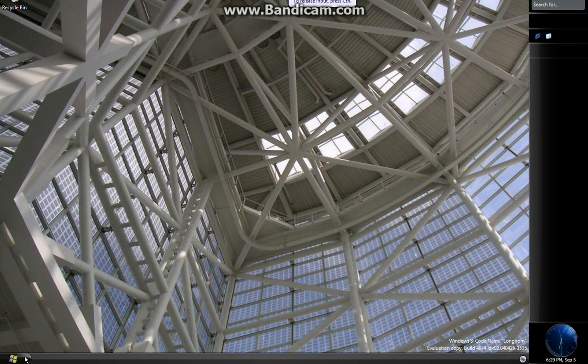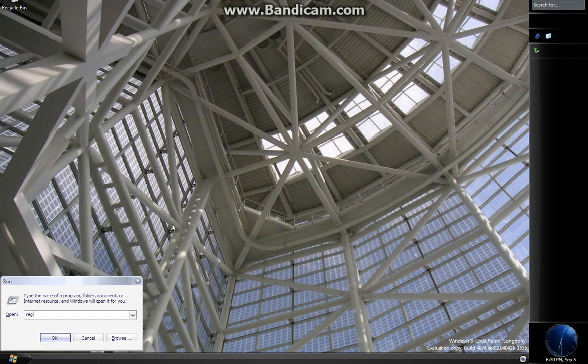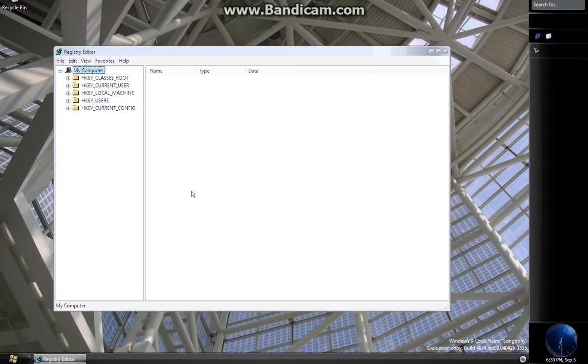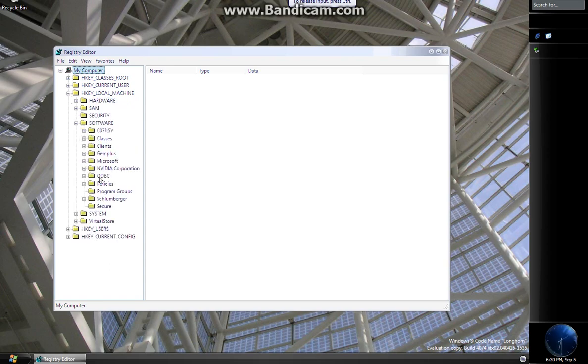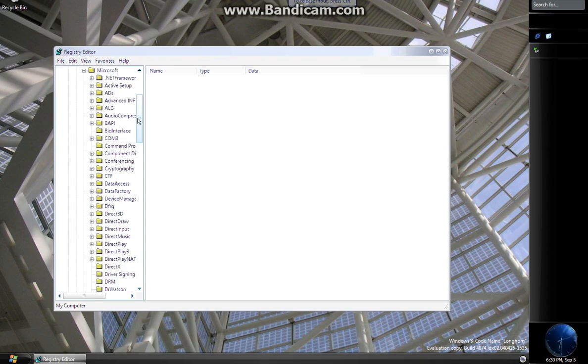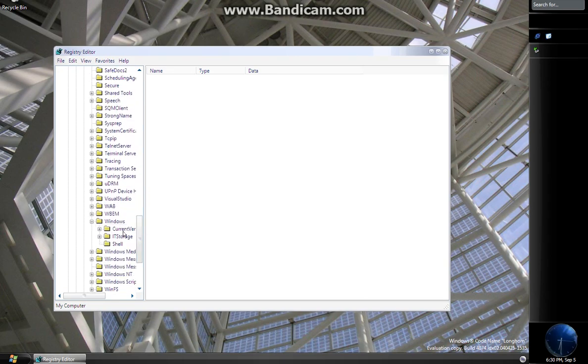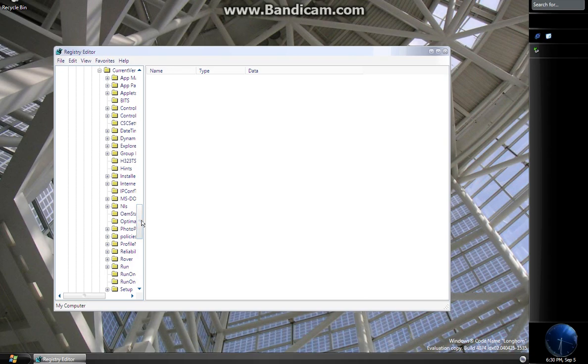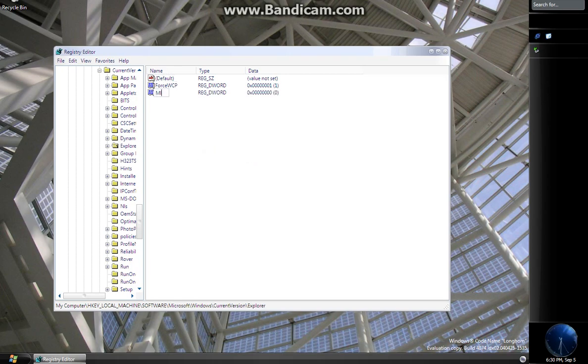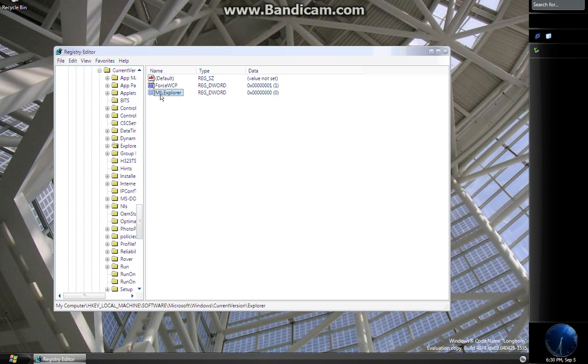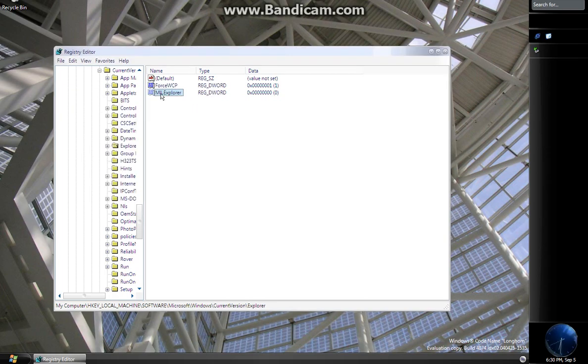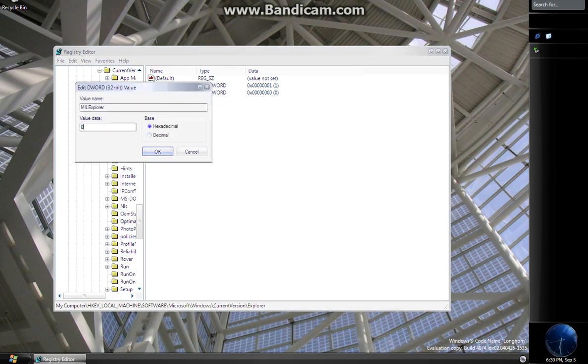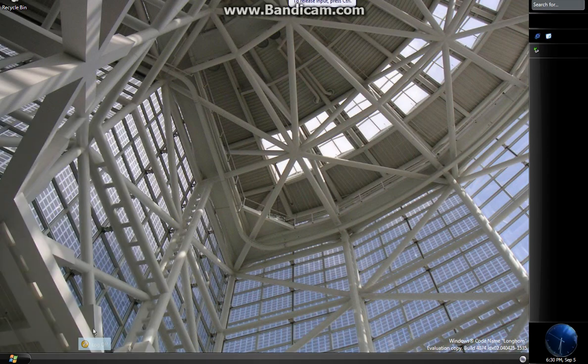We're logged back on. Next, go to Regedit and navigate to Local Machine, Software, Microsoft, Windows, Current Version, and then the Explorer folder. Now we need to add a DWORD 32-bit value and name it MILExplore with a capital E. Hit enter. We're going to modify it and change its value data to 1.